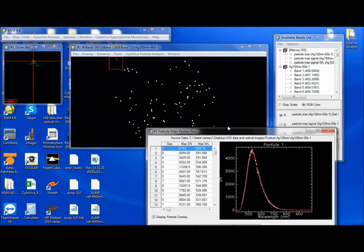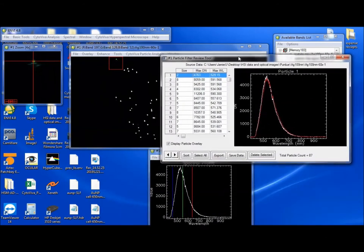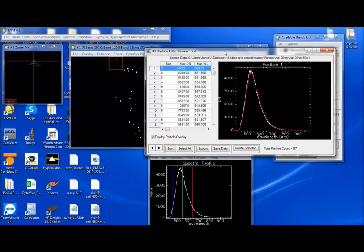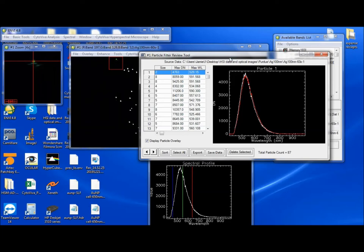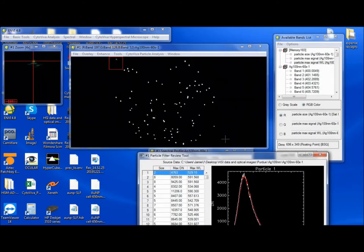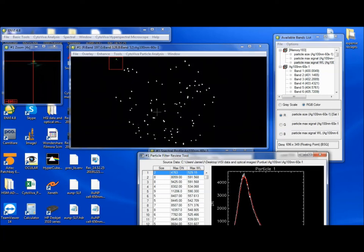So what we see here is this table that pops up. And this table shows, first of all, this particle count here, 87 particles. And if we look at the image, we see it highlighted all these particles in white. And it looks like it pretty much got everything. There's something dim here it didn't get and some background noise. This particle right here it didn't quite catch.